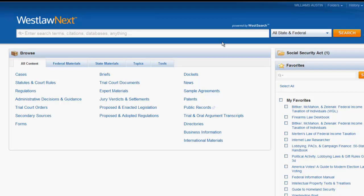Located next to the search bar on the home screen is a jurisdictional box. The default setting is All State and Federal, which means if you perform a search it will be pulling materials across all jurisdictions. Since most of the time in law school and in practice you will not need this broad of a search, you can change the jurisdiction by clicking on the box and selecting only those jurisdictions that you need.